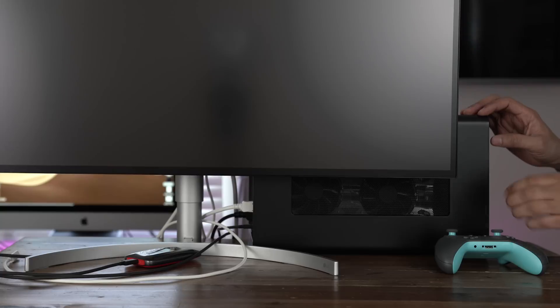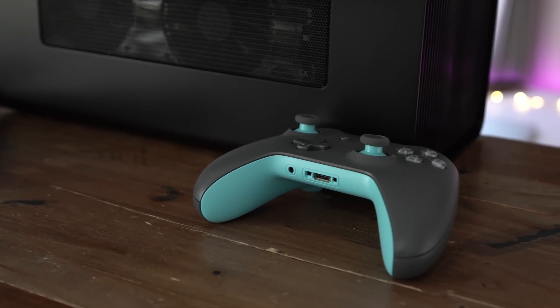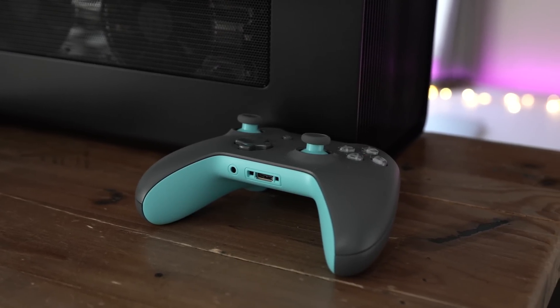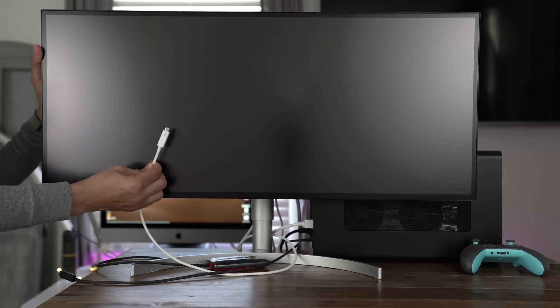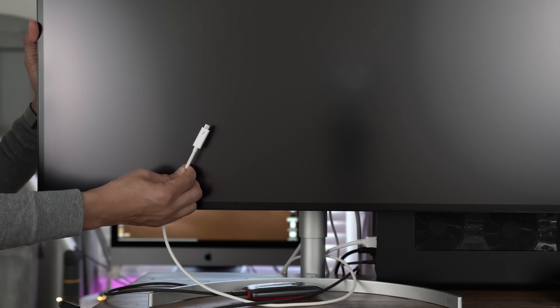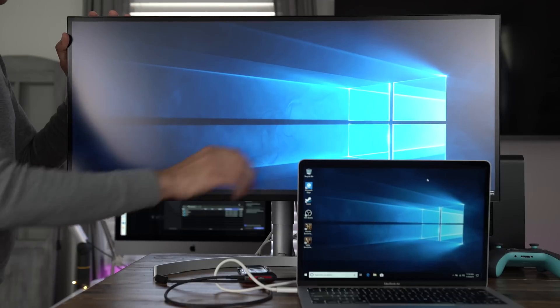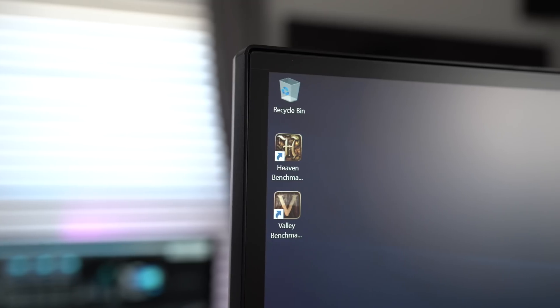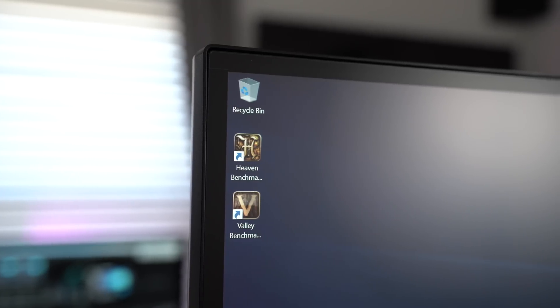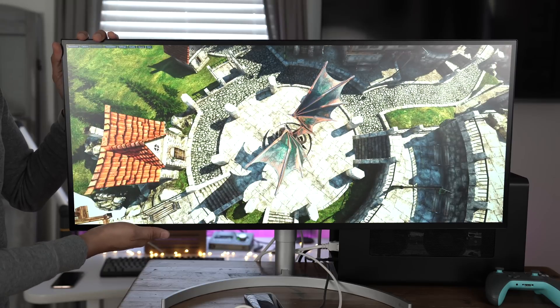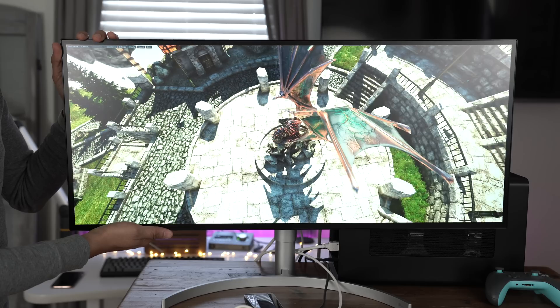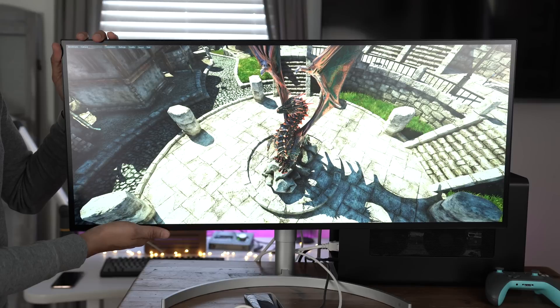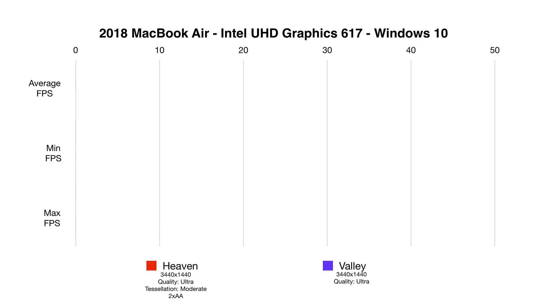So here's the eGPU all set up, and to control the games, I'm using a standard wireless Xbox controller. First of all, I want to connect this LG Ultra Wide display directly to my MacBook Air via Thunderbolt 3, and this is gonna help you to appreciate just how terrible the MacBook Air is when it comes to graphics performance, because it has that integrated Intel UHD graphics 617 GPU, which is absolutely horrible for playing games.